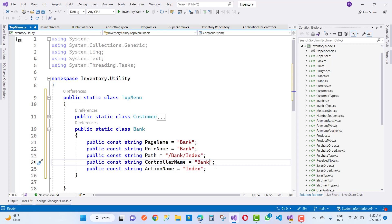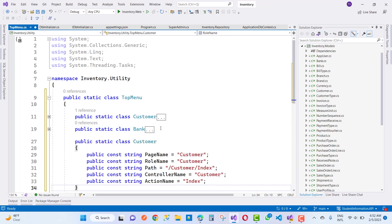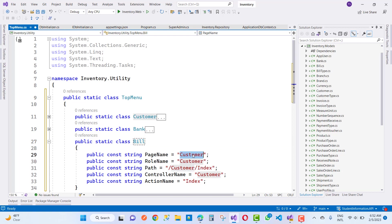After that, we proceed to the next process in the project — adding more menu items. Each of these models has a menu, so you can do it yourself one by one.